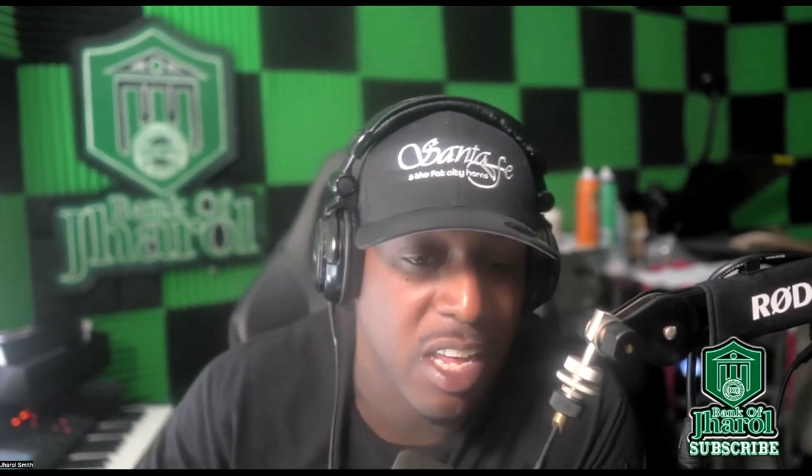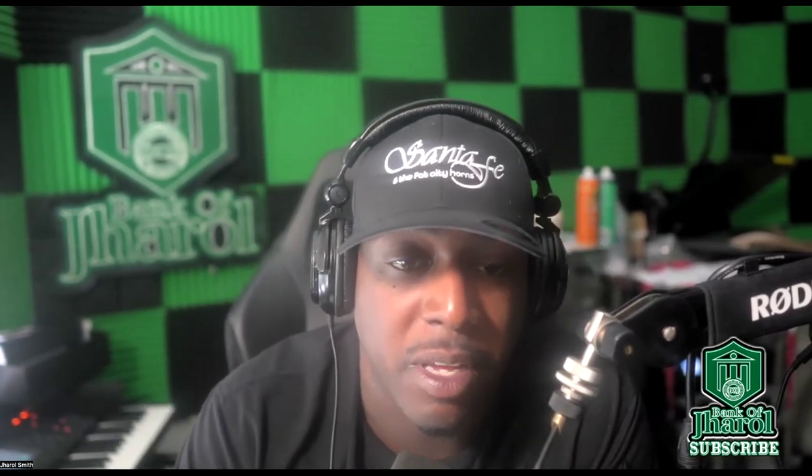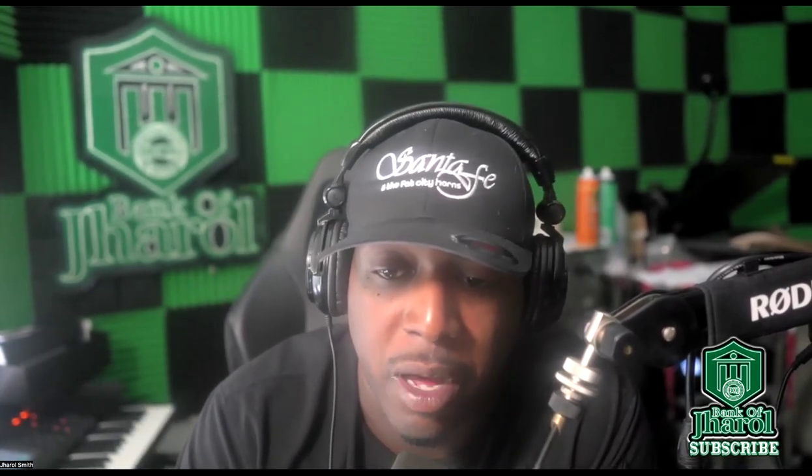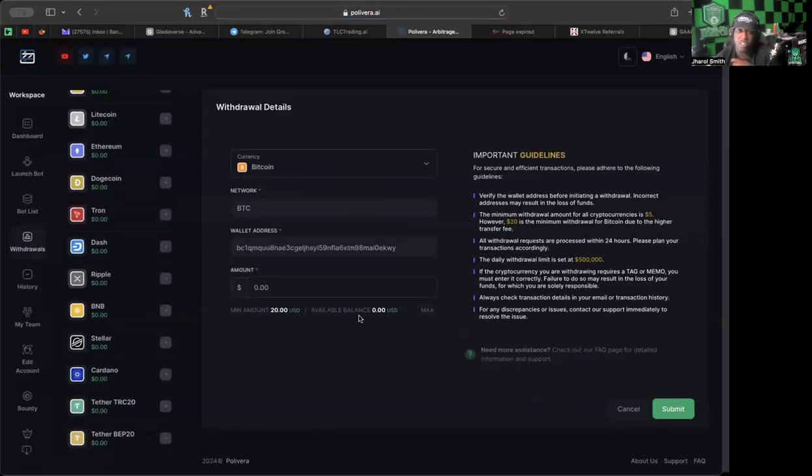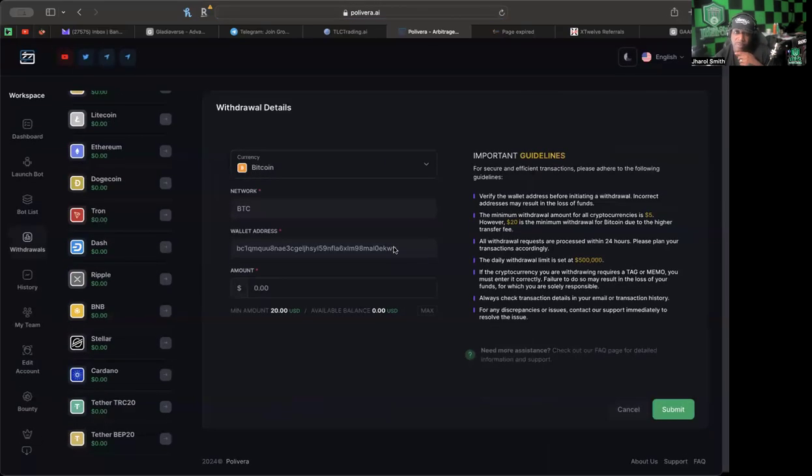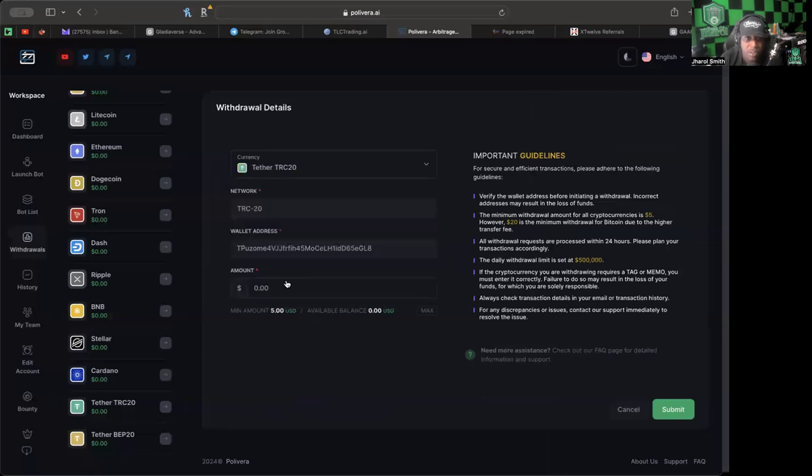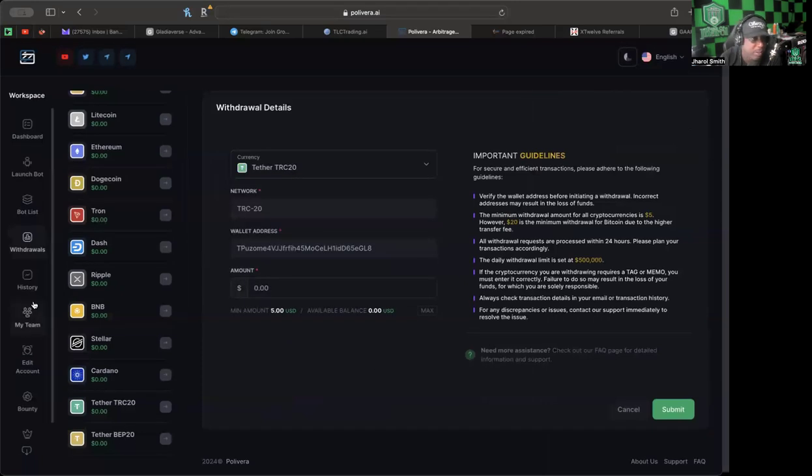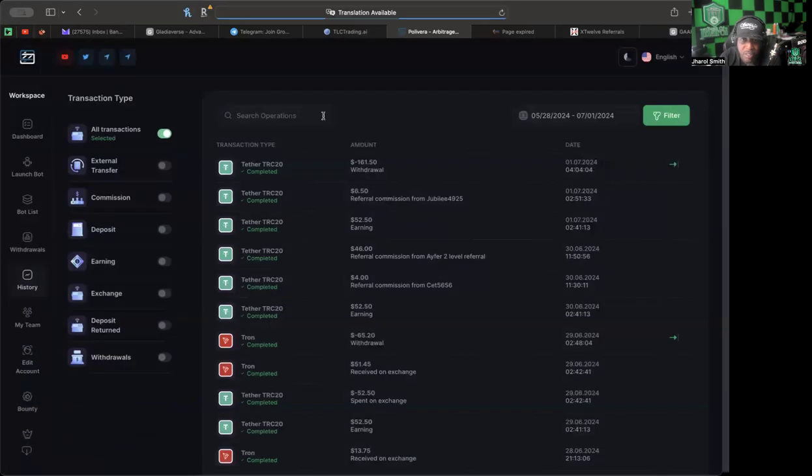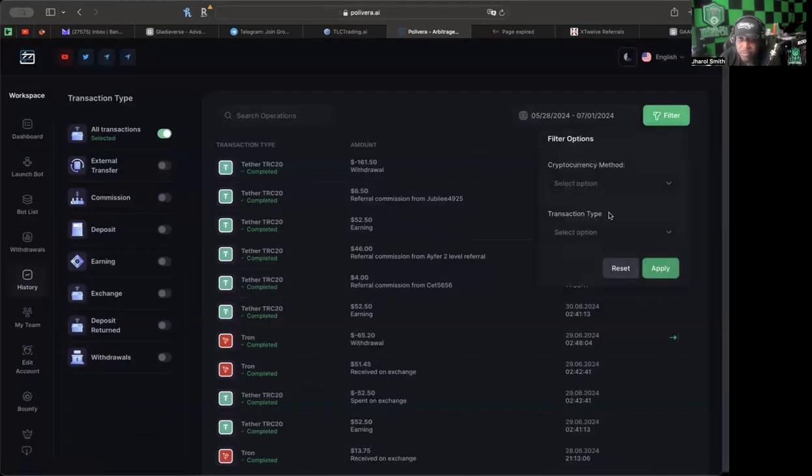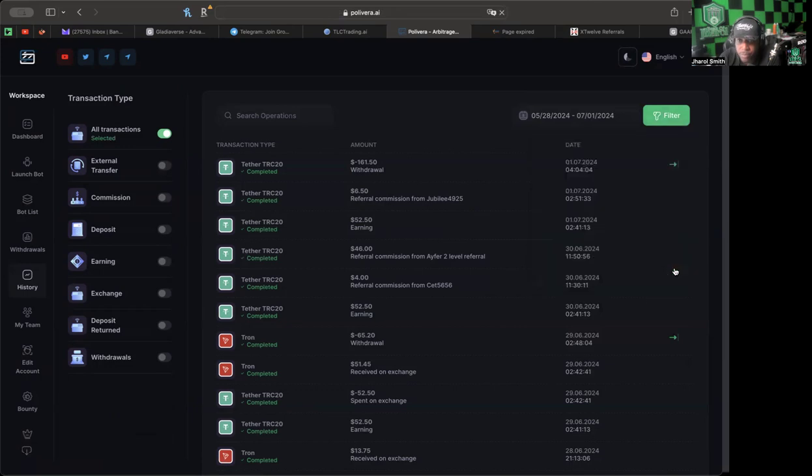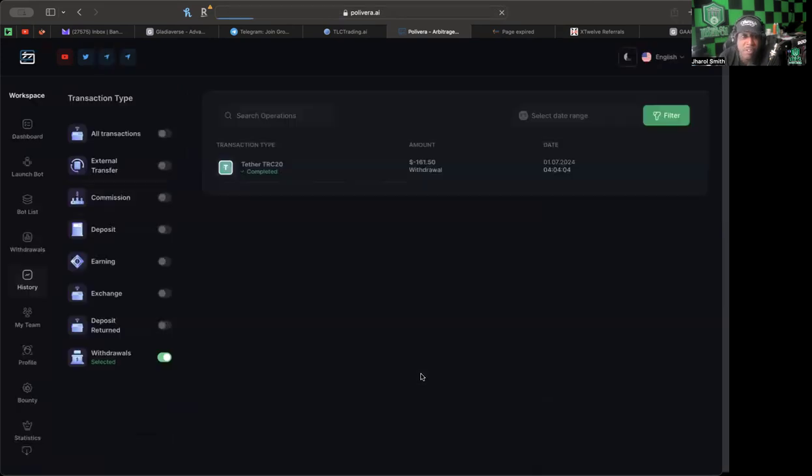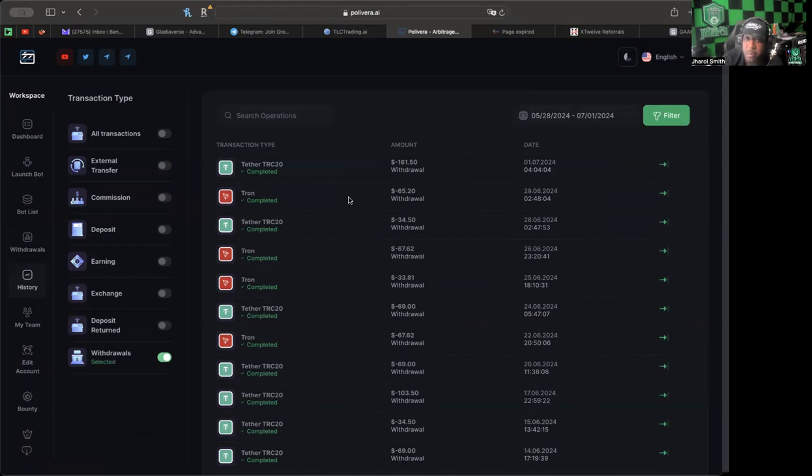Let's go ahead and jump into the back office of Polyvera. I want to show you guys my withdrawals that I've done so far. We should be able to go to the Tether here. Oh wait, history is what I need to press. I think I can filter it down to the withdrawals here, apply that filter on.